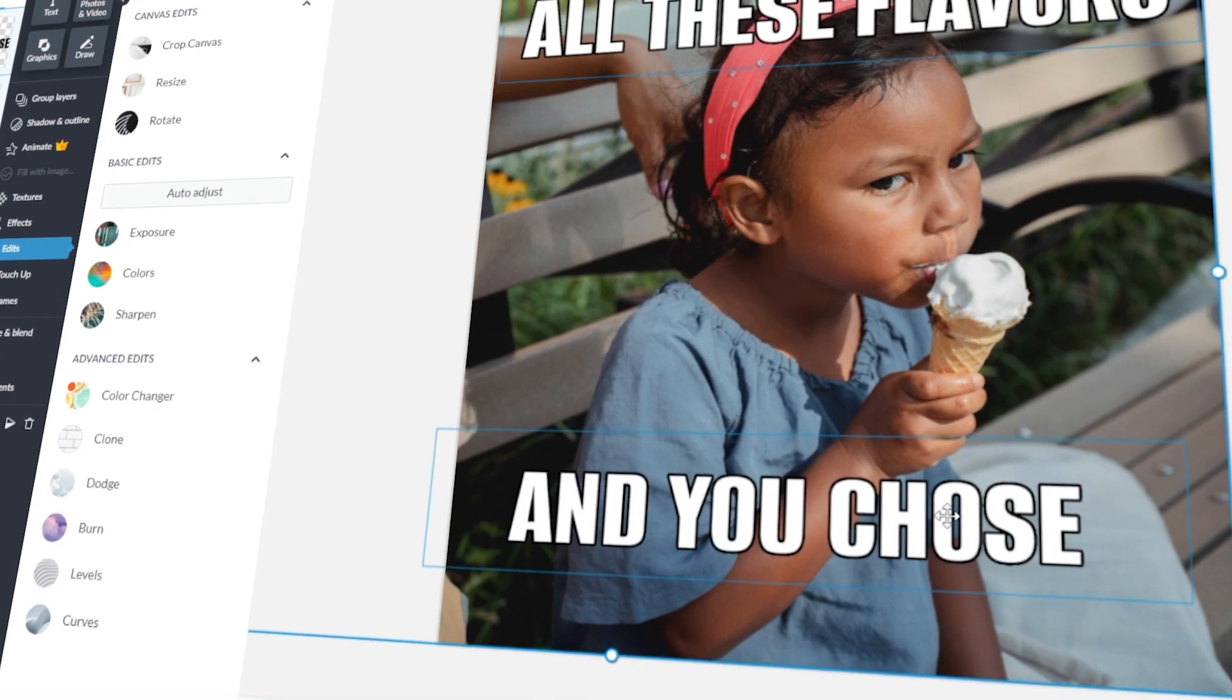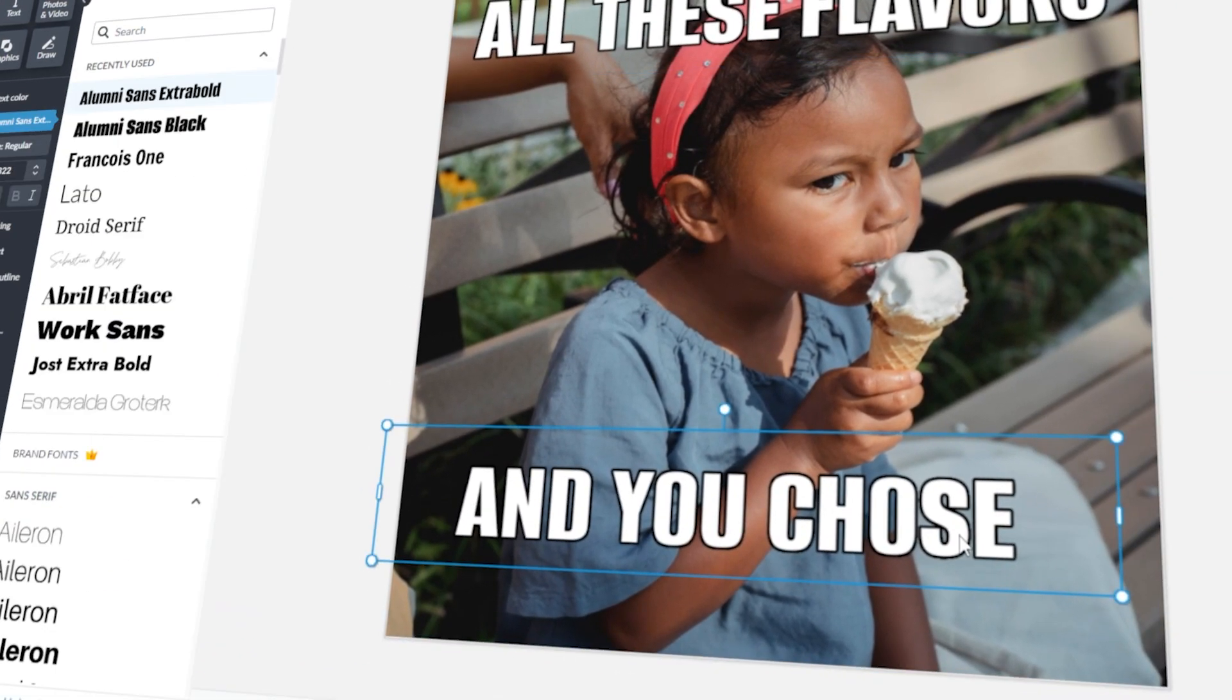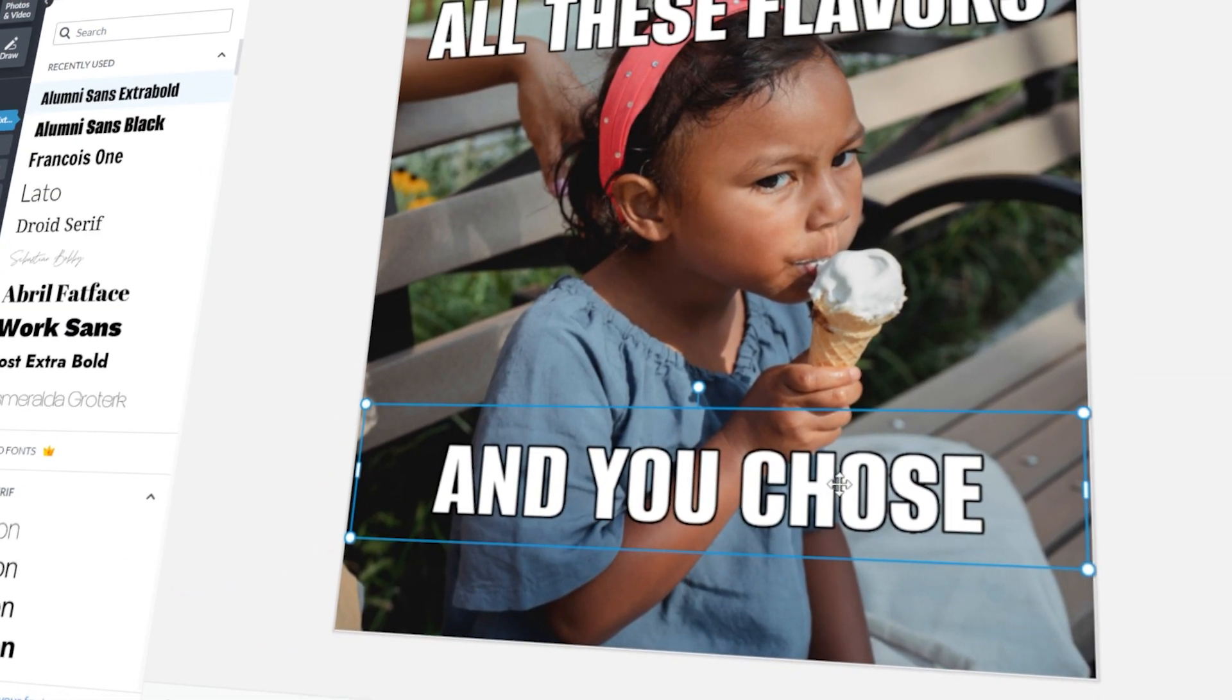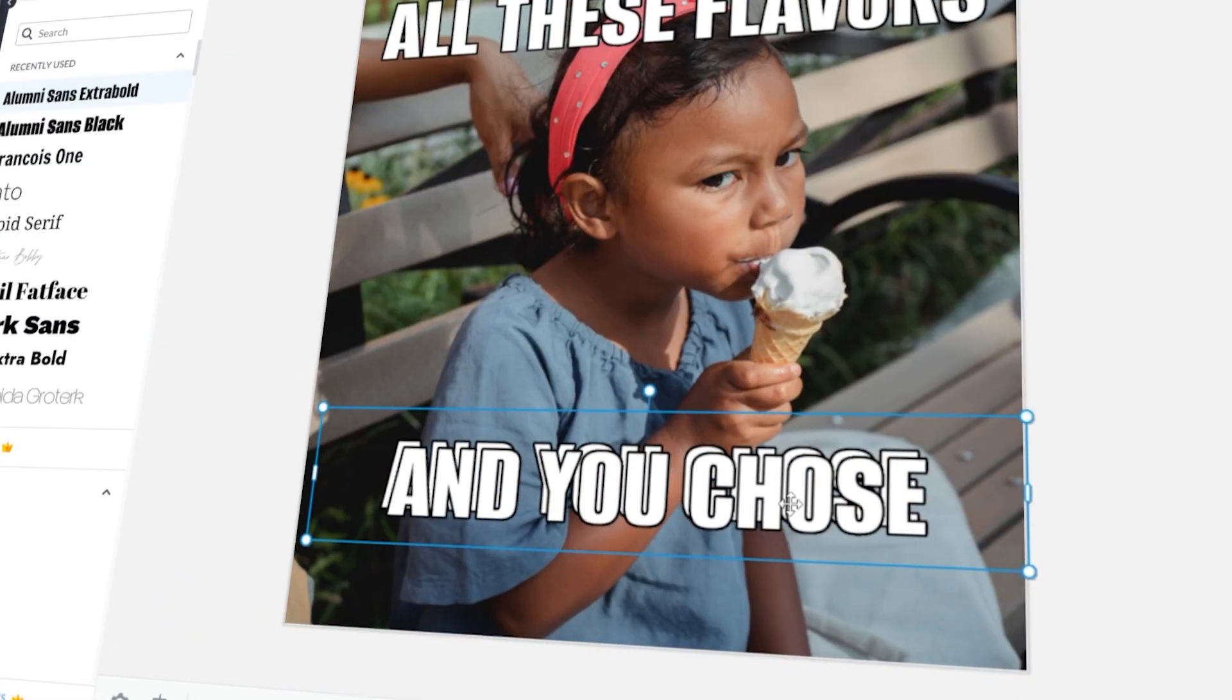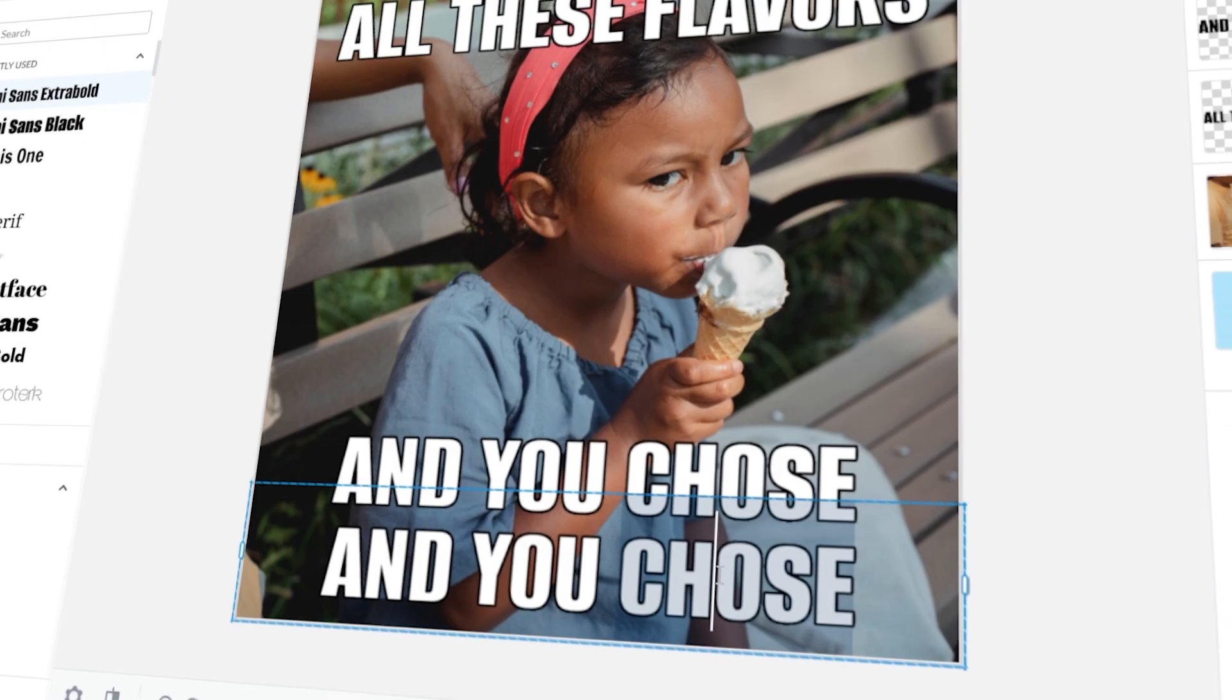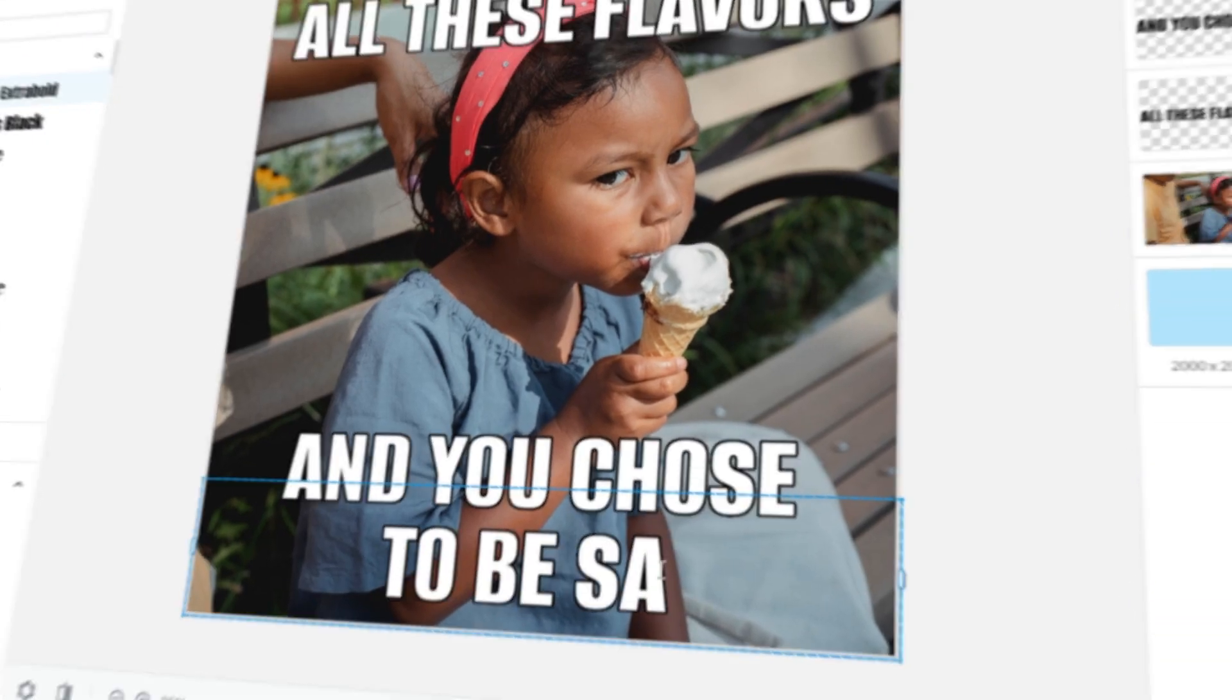In today's video, I will teach you how to create your own memes using PicMonkey. Let's get started!